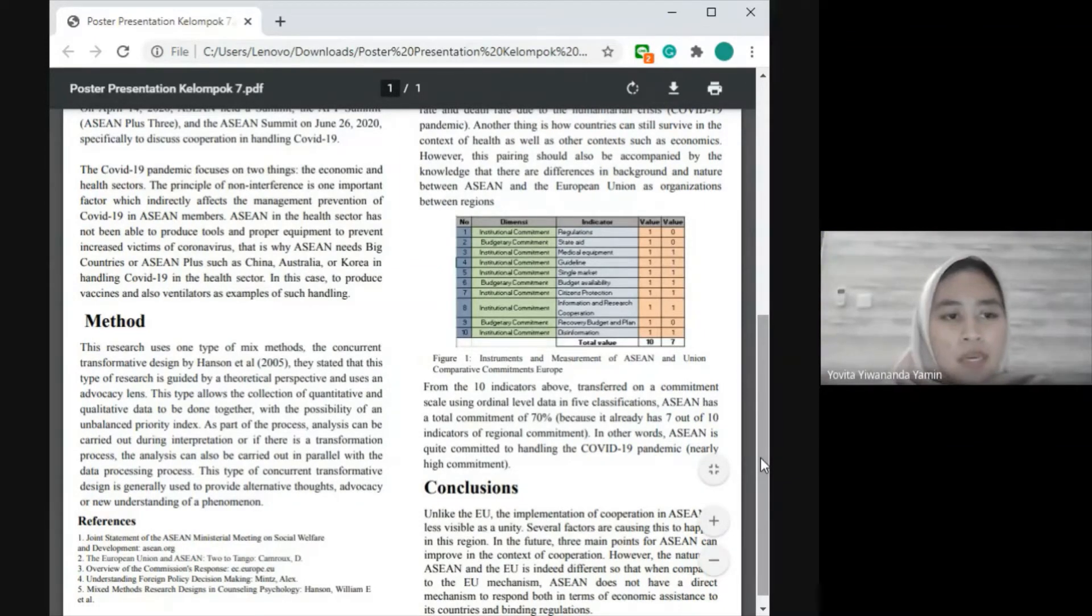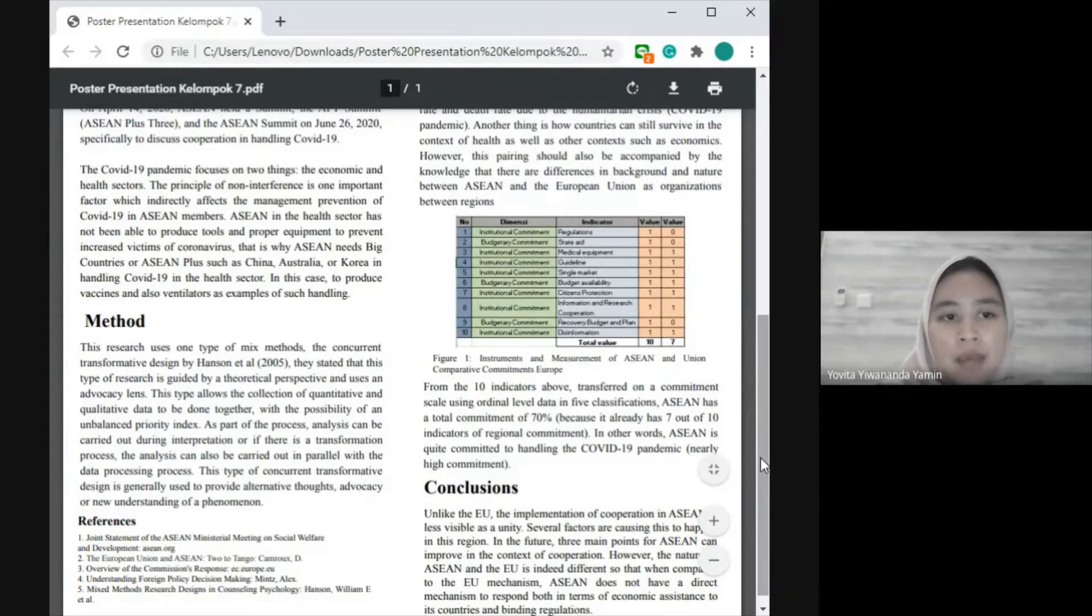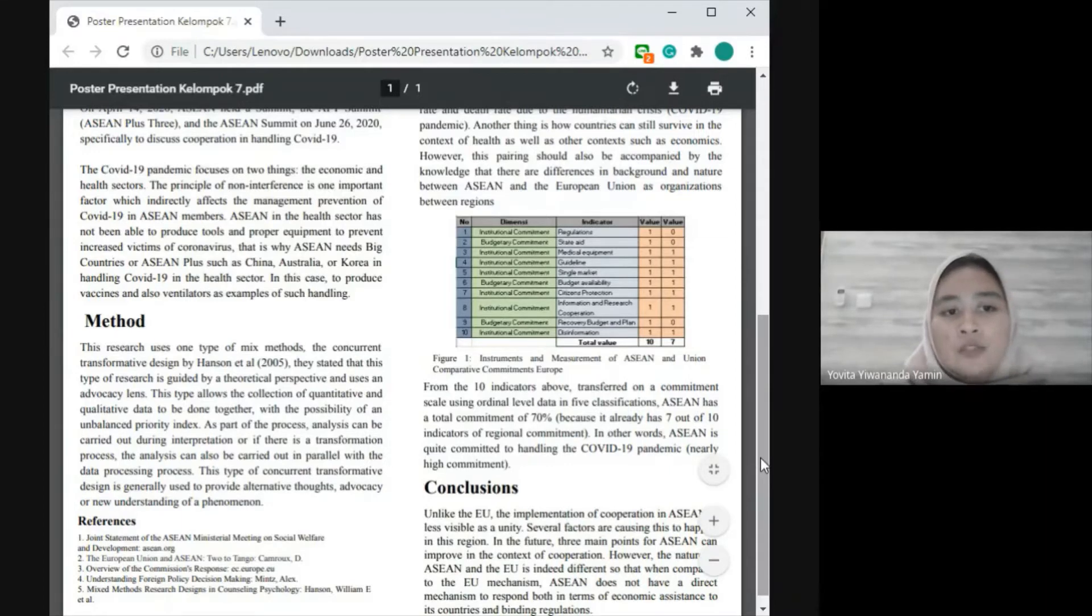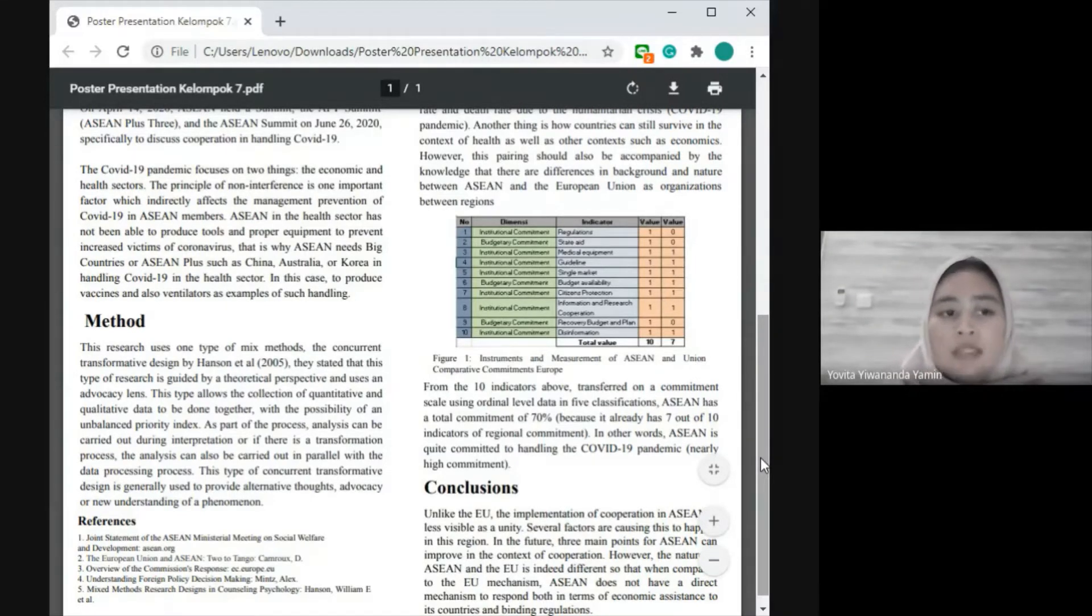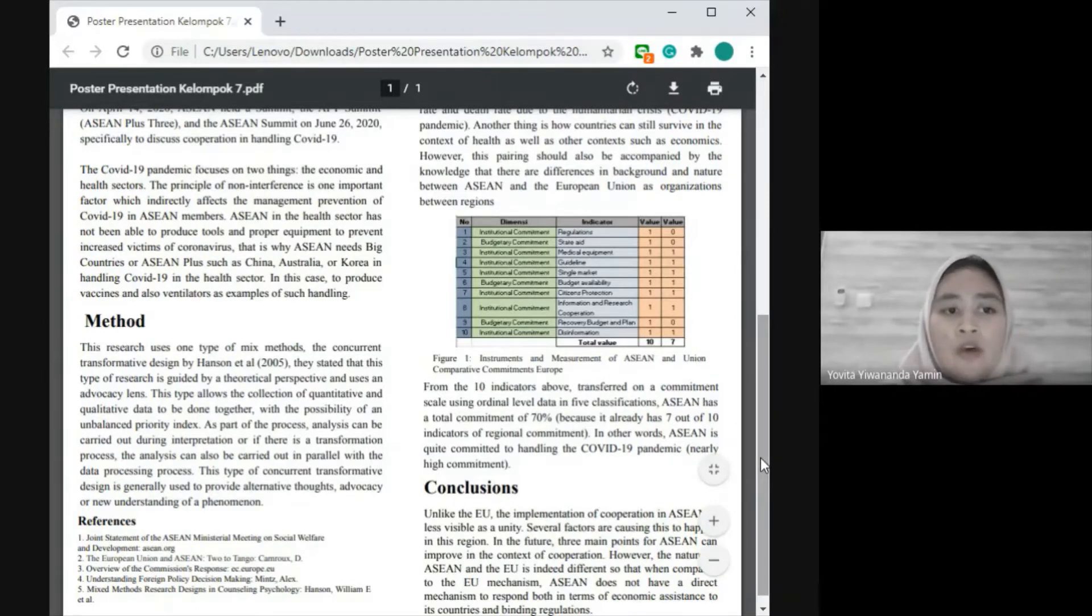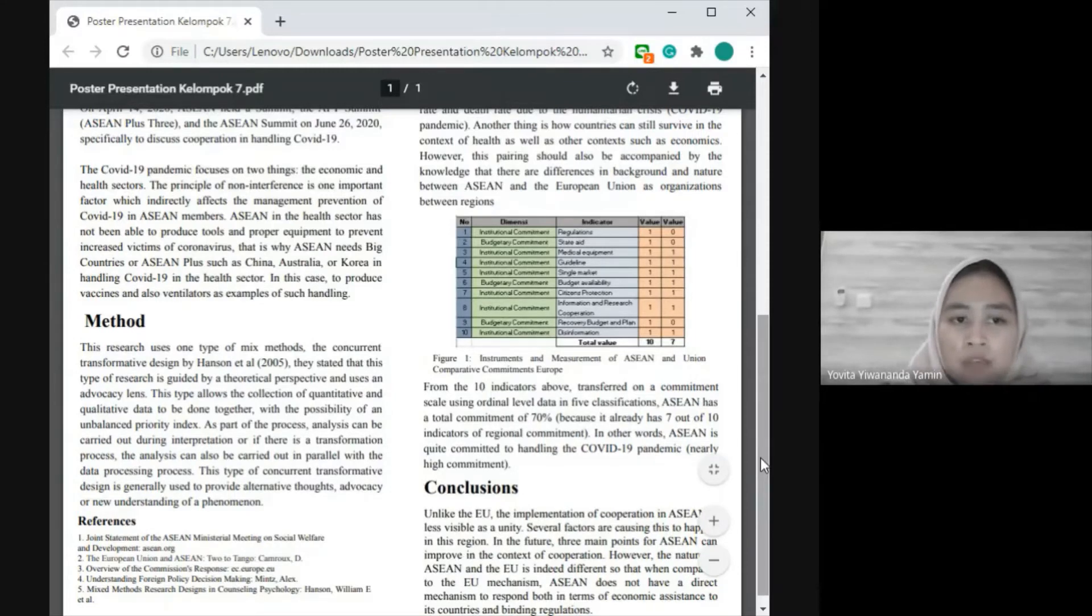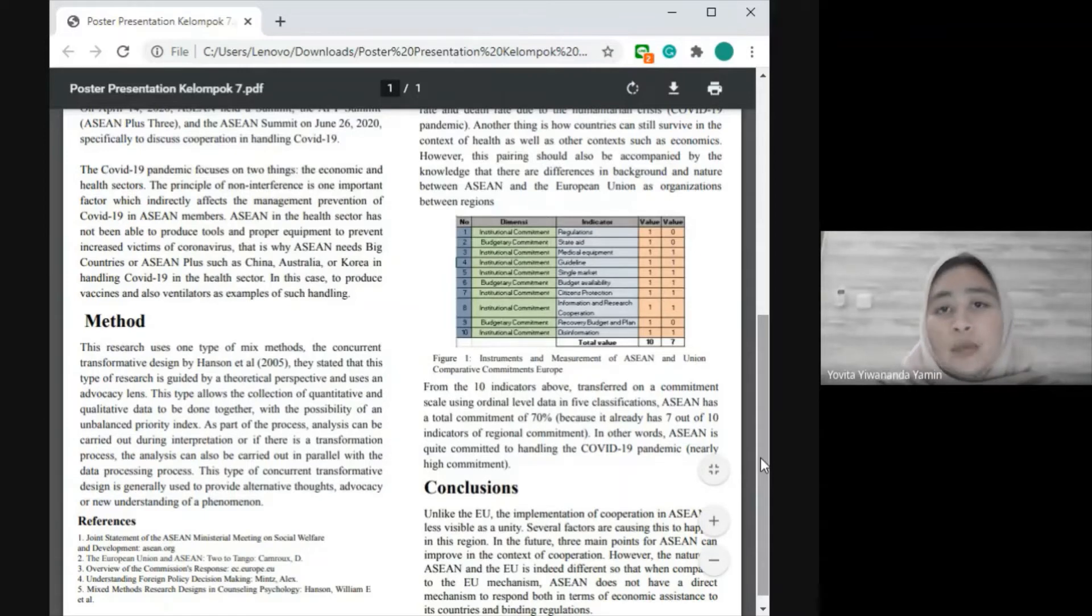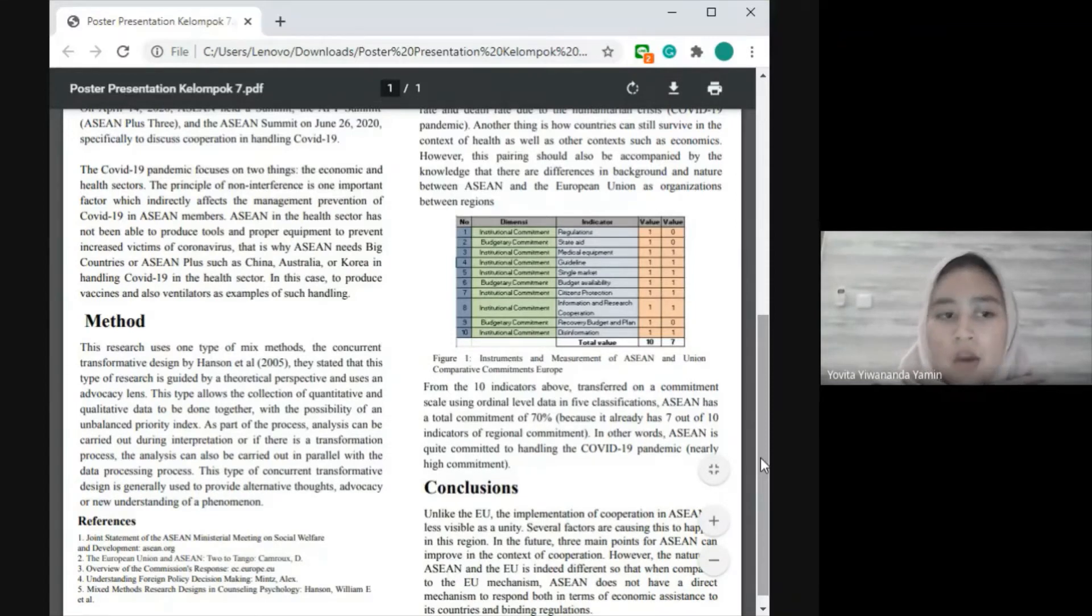Thank you. The method we use is a type of mixed methods: the concurrent transformative design by Hansen et al. They state that this type of research is guided by a theoretical perspective and uses an advocacy lens. This allows the collection of quantitative and qualitative data to be done together with the possibility of an unbalanced priority index. Analysis can be carried out during interpretation or in parallel with the data processing process. This type of concurrent transformative design is generally used to provide alternative advocacy or new understanding of a phenomenon.